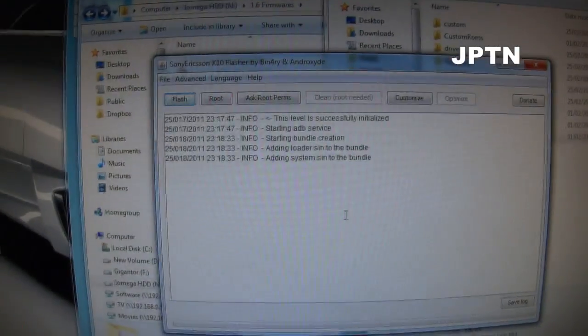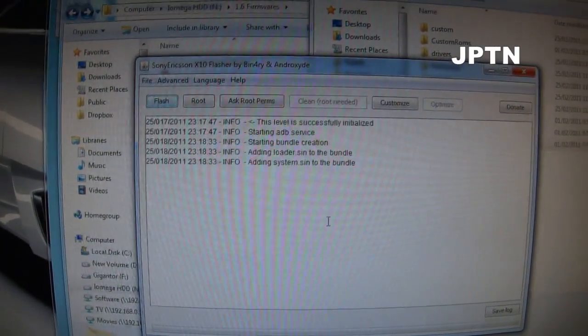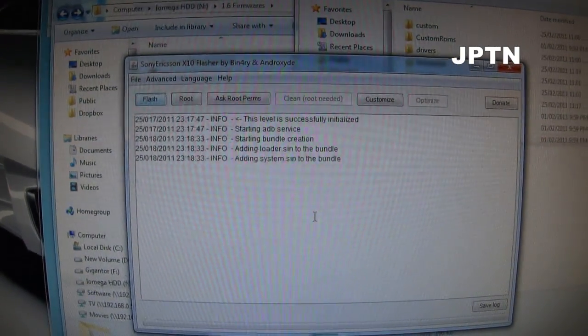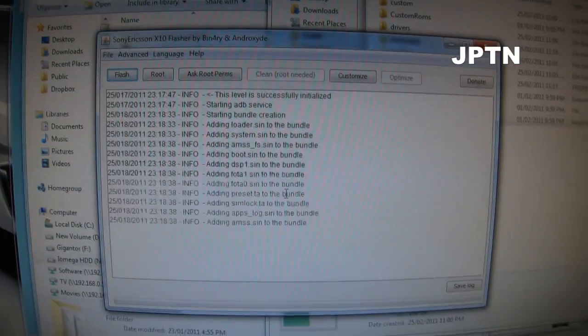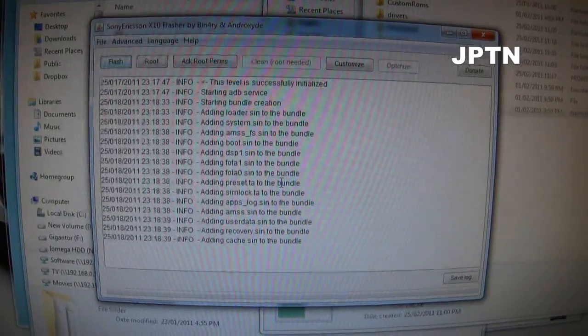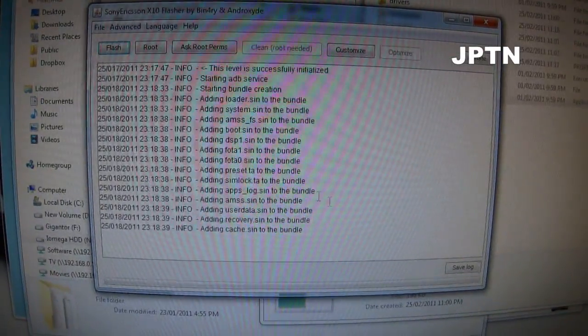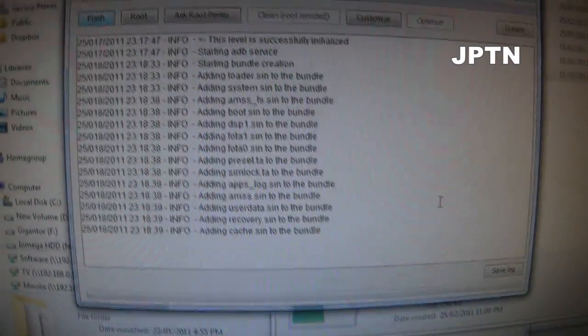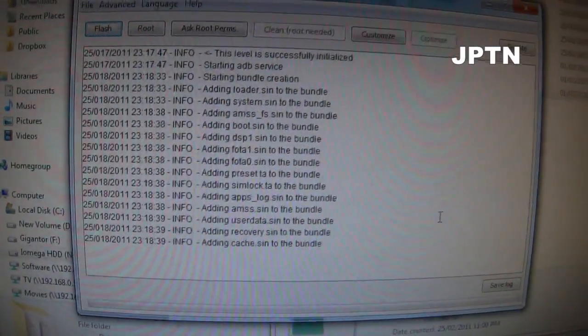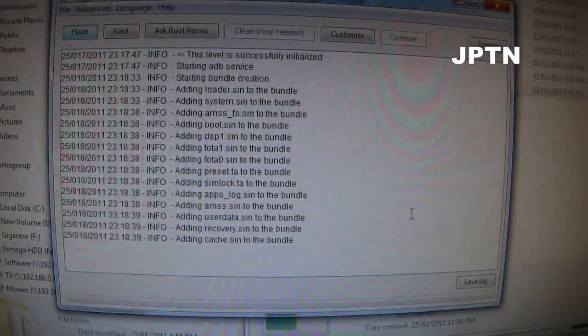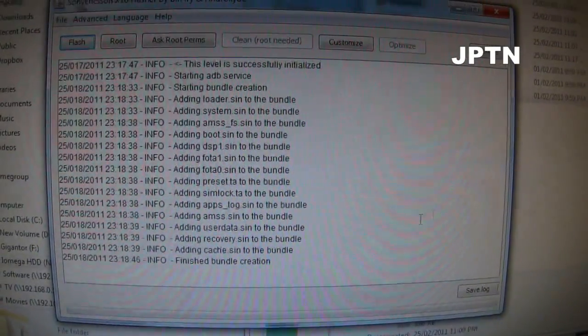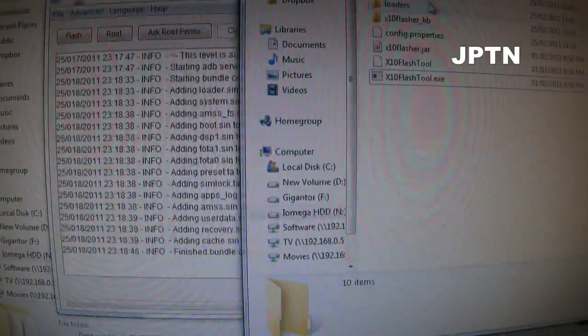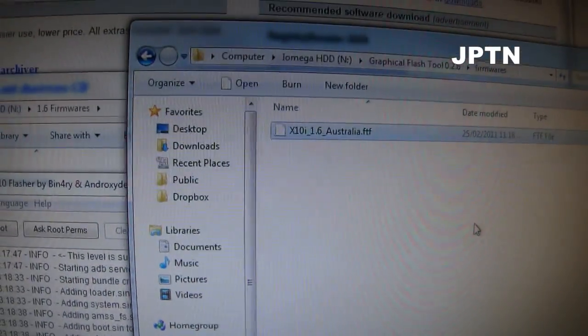It's going to create the FTF file. Once that's complete, if you go into your firmwares folder, you're going to see the new firmware file.